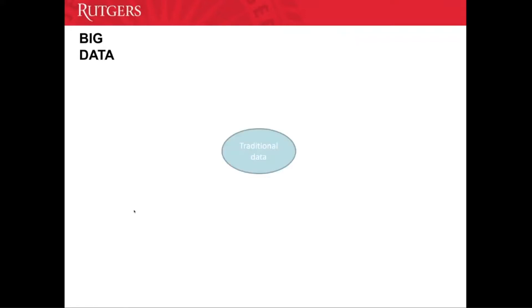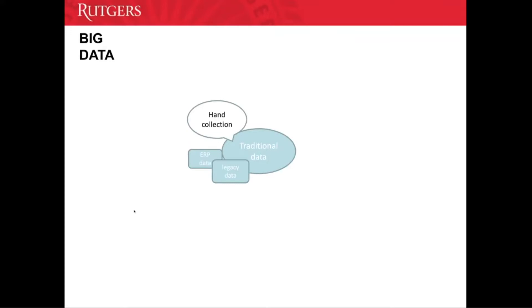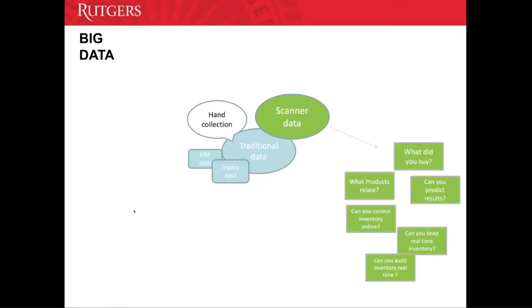Why are we talking about big data these days? Decades ago, data came from hand collection, ERP systems, and legacy systems, so the volume was not that large. But nowadays we have data coming from different sources like scanners — when you go to the supermarket and buy something, the products get scanned, so retailers know what you bought, what products you usually buy together, and can predict what you'll buy in the future.